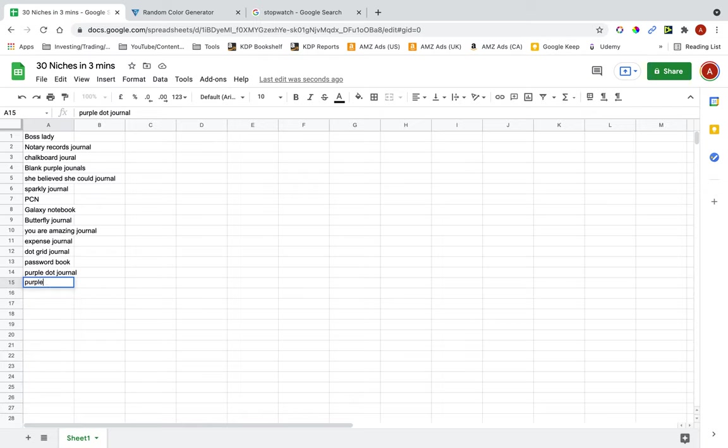Purple roses notebook or journal, purple dragon.